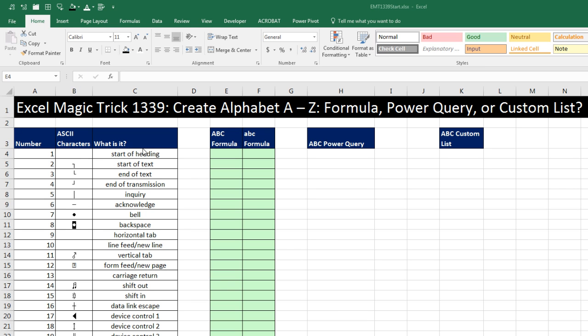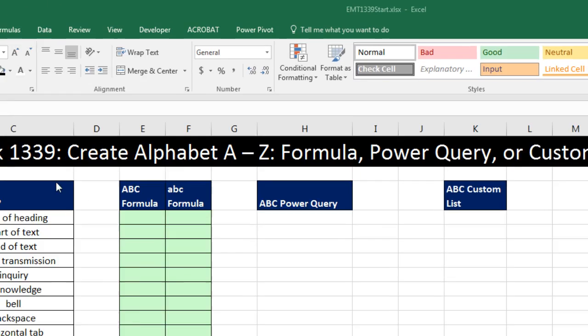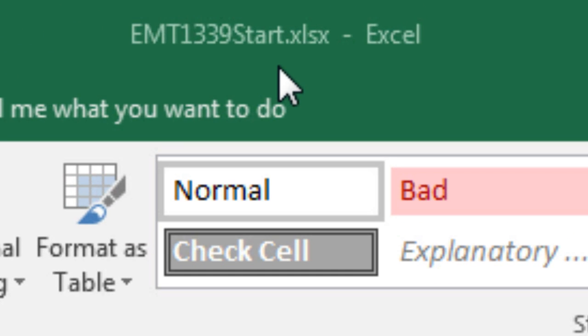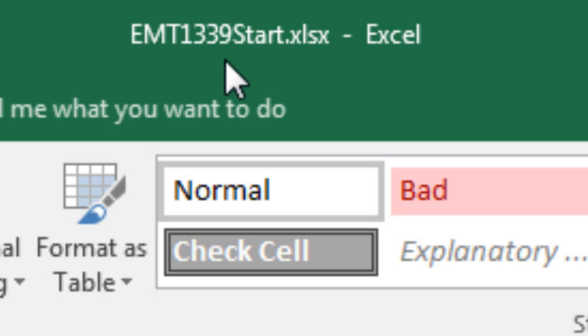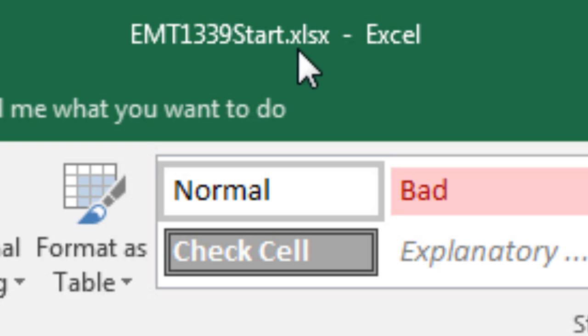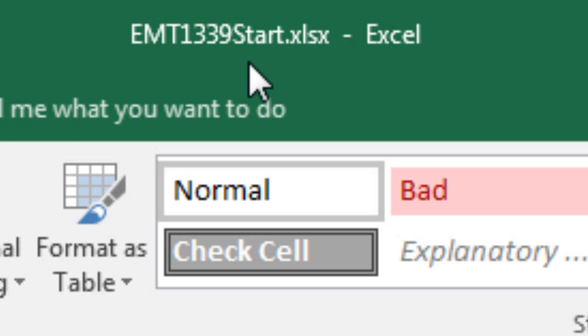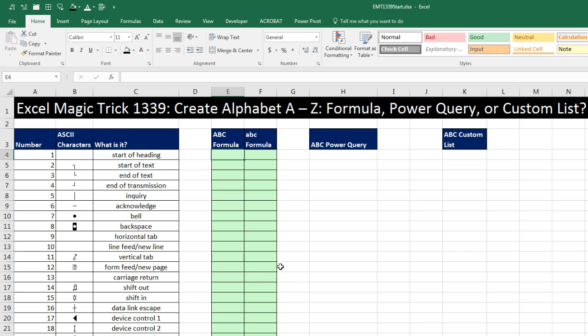Welcome to Excel Magic Trick number 1,339. If you want to download this Excel workbook, Excel Magic Trick 1,339 start or the finished file so you can follow along, click on the link below the video.